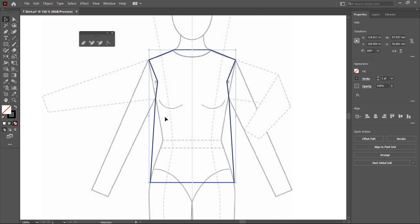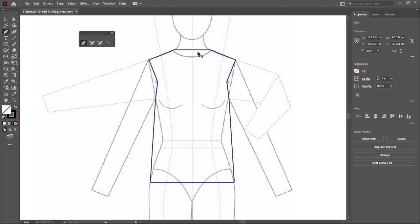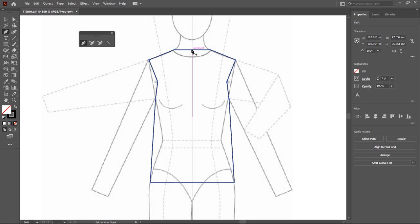Now I switch to the pen tool and create points here for providing curvature. When you hover your mouse near this path, an asterisk icon is displayed at the bottom of the tool. But when you hover your mouse on the curve, this icon converts to a plus icon. Then click on this point to add a point.